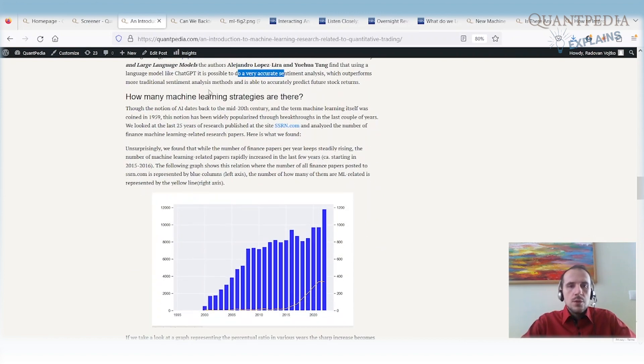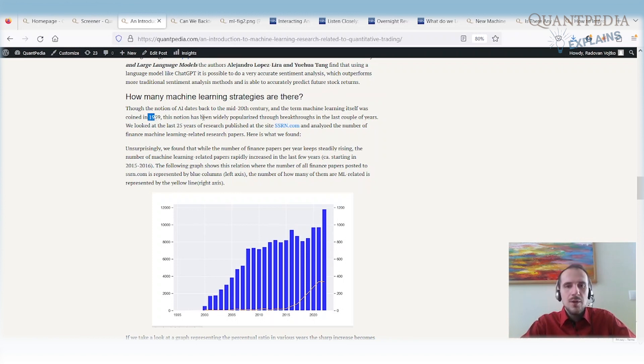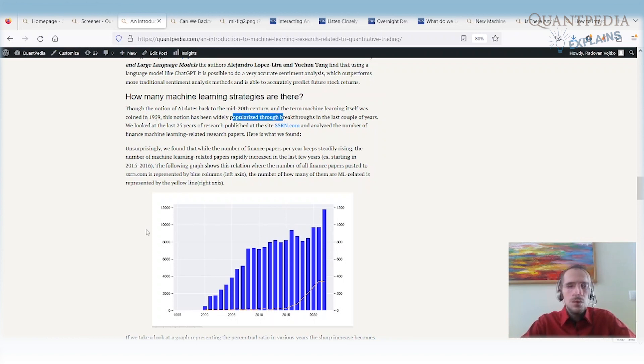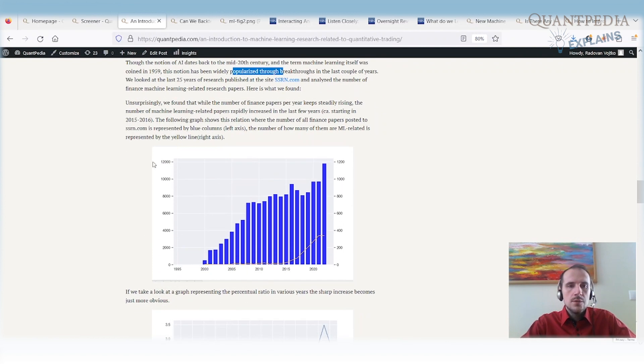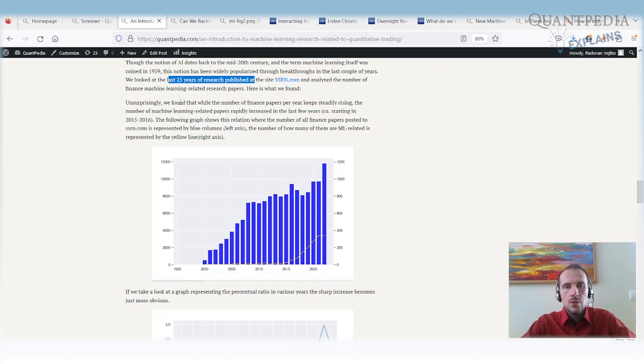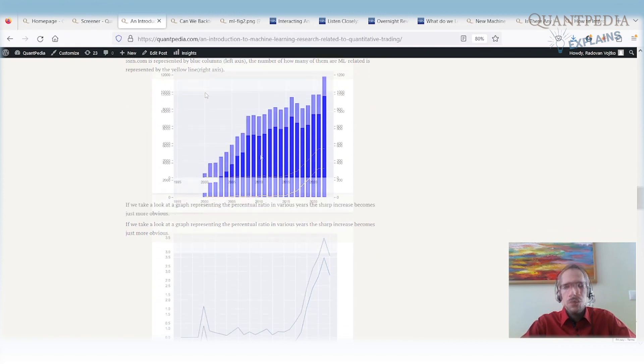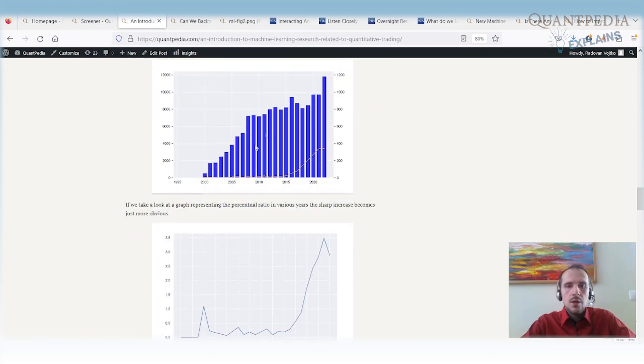The question is how many machine learning strategies are there? The term machine learning itself is from 1959. There are a lot of papers, but it started to be popular over the last couple of years. We looked at the last 25 years of research papers published on SSRN.com and we did the analysis and we were looking for what is the percentage or what is the number of findings related to machine learning papers and here is the result that we found out.